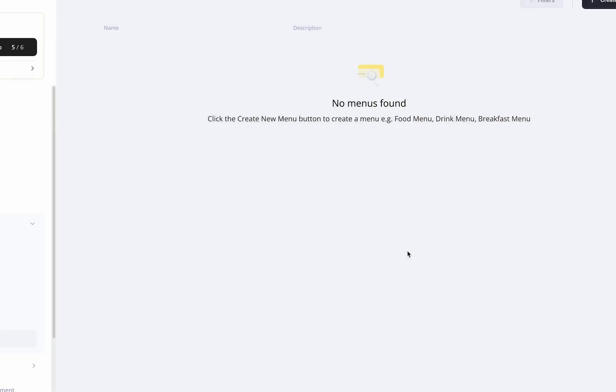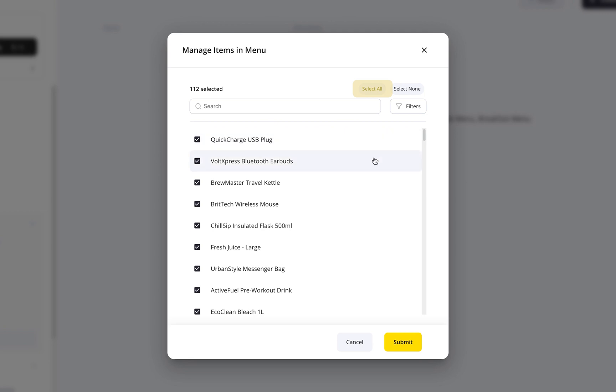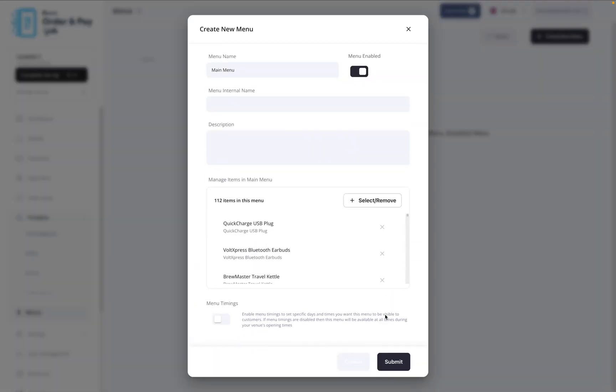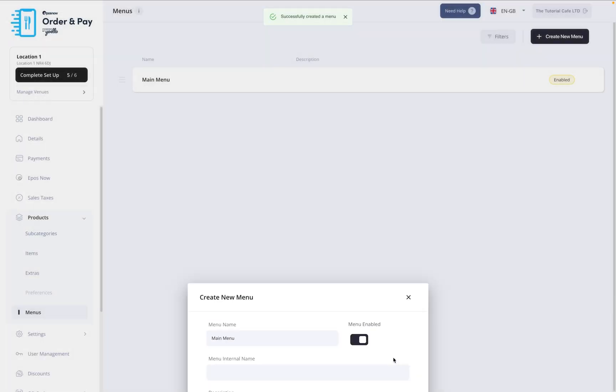To add items, press the Select button. This will open a list of the products you synced from the back office. Tick items to include them, untick to exclude them, or use Select All to include everything at once. When you're happy with your selection, press Submit at the bottom. Then, press Submit again on the main pop-up to save your changes. Your menu is now ready.